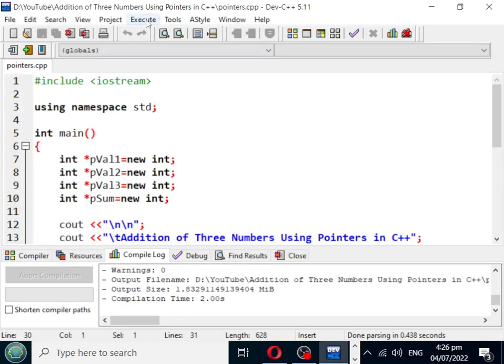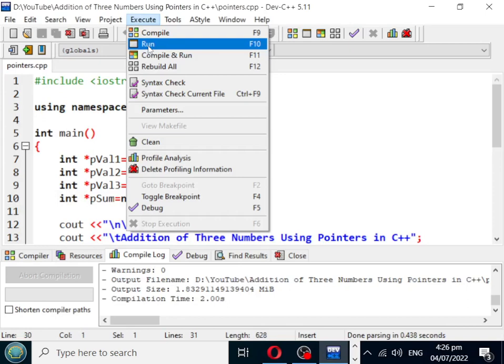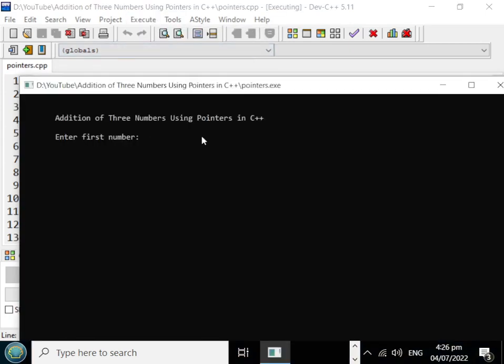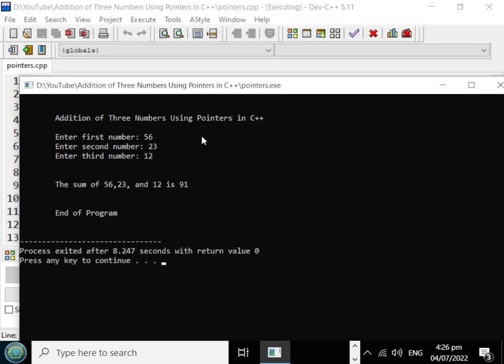Another example. We have here addition of three numbers using pointers in C++. Enter first number: we have 56. Second number: we have 23. Third number: we have 12. The sum of 56, 23, and 12 is 91. End of program.